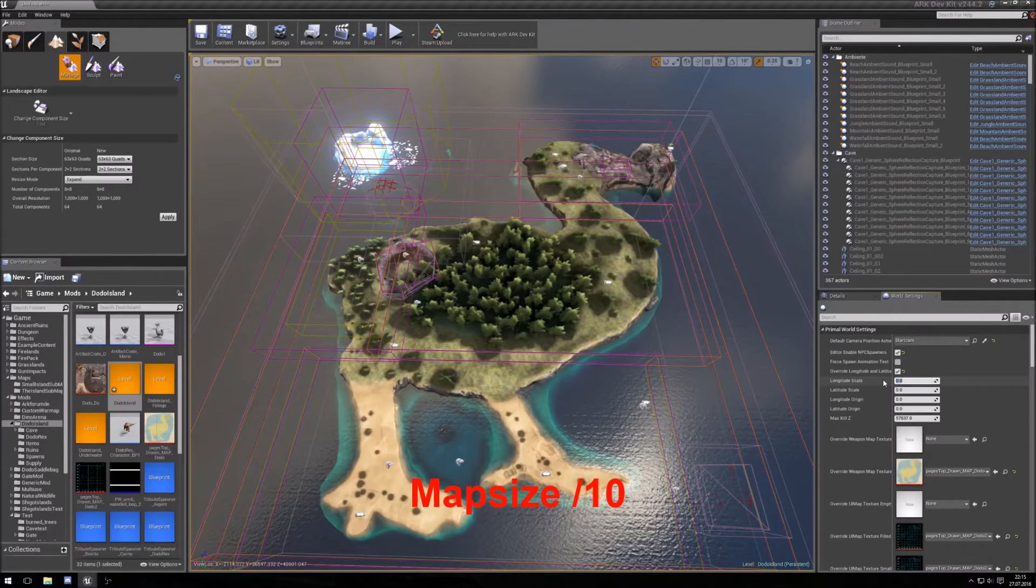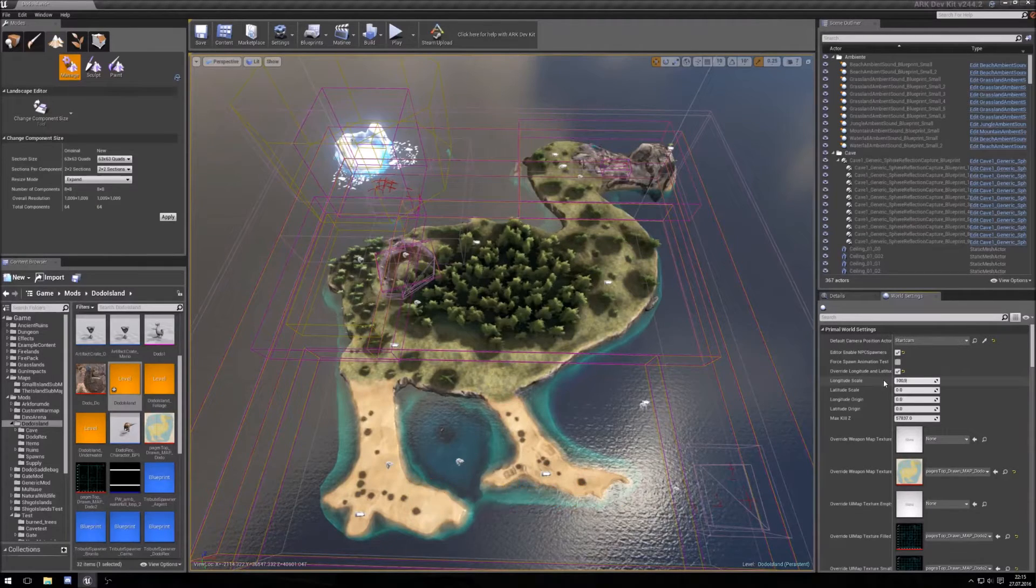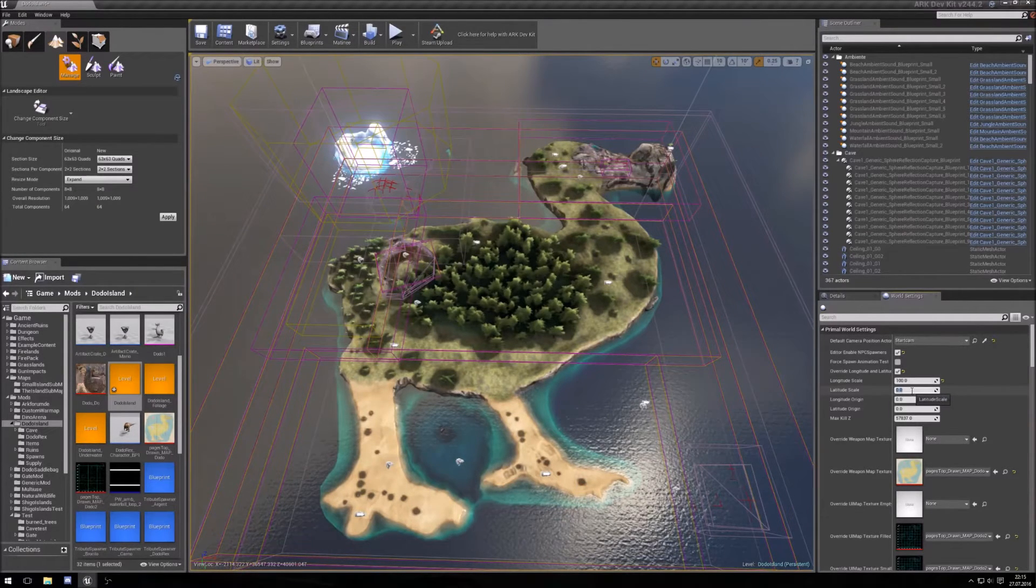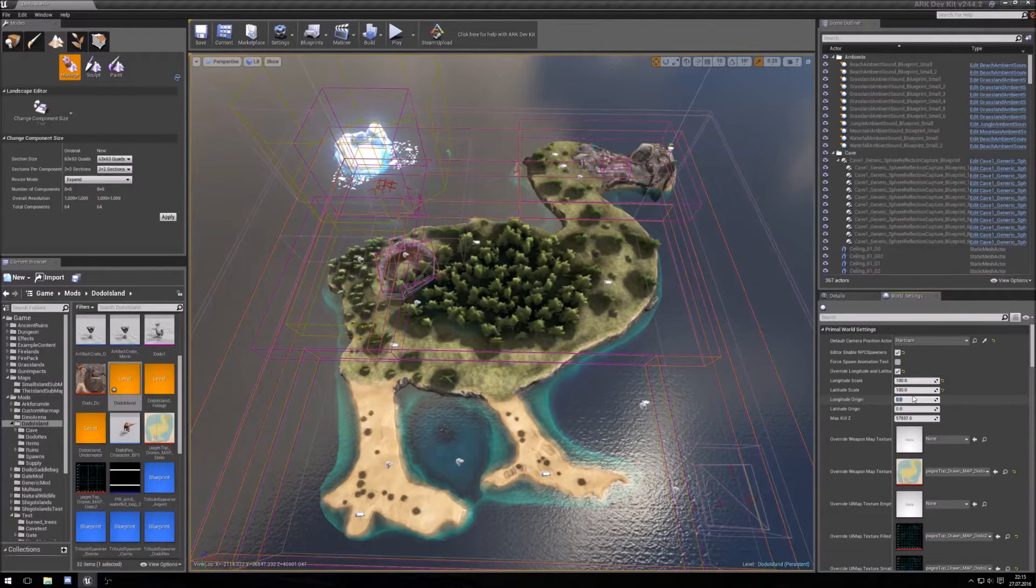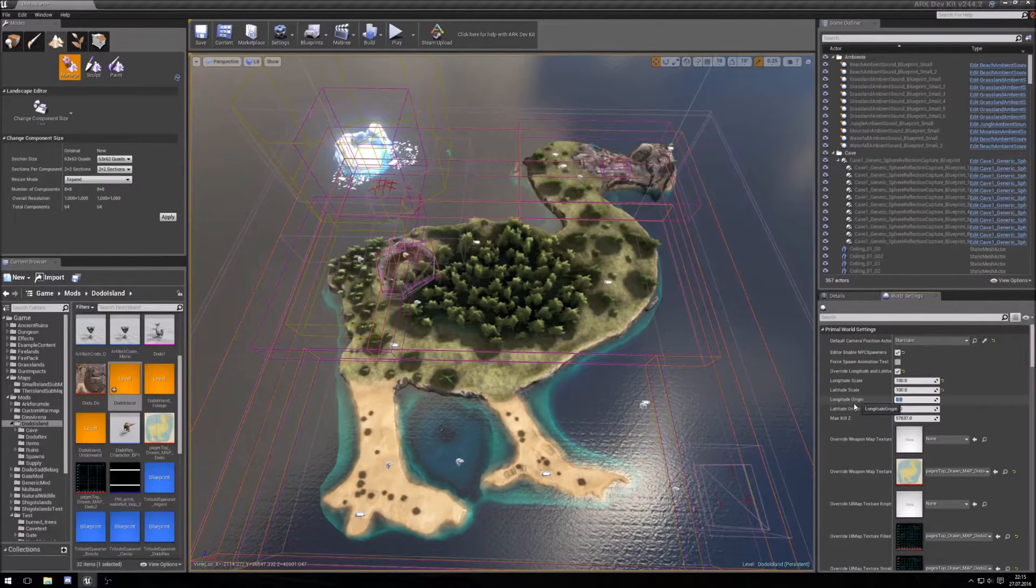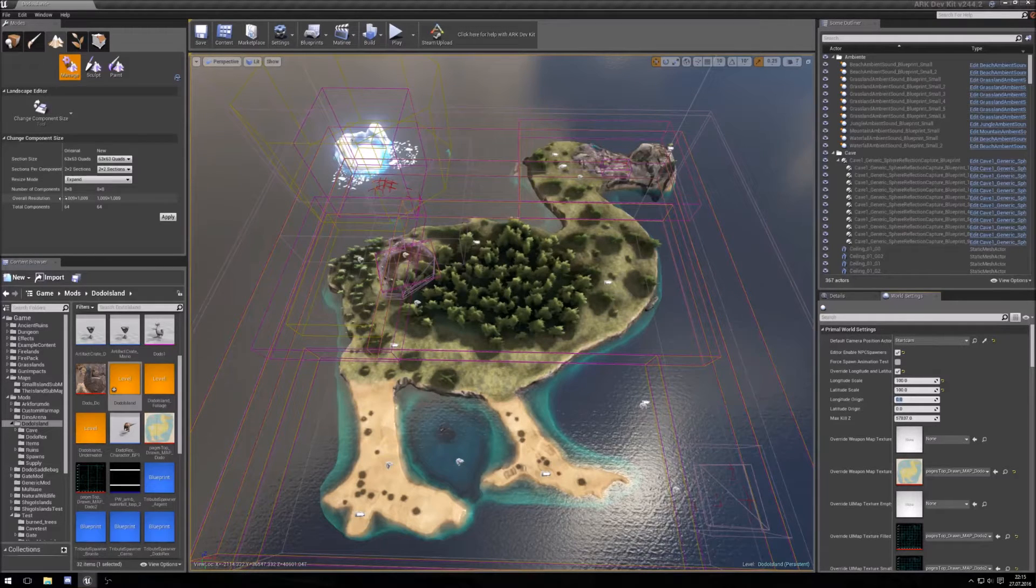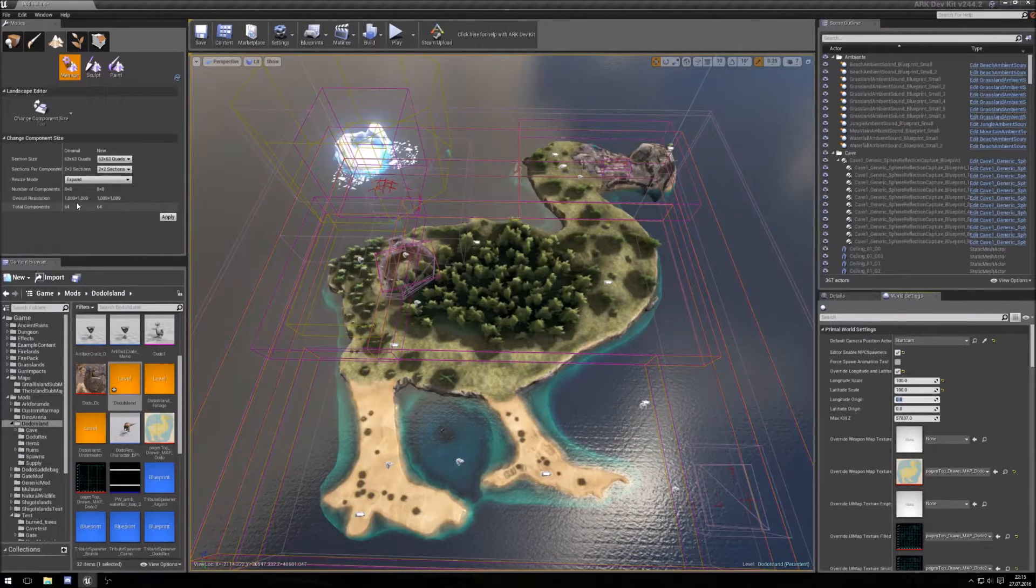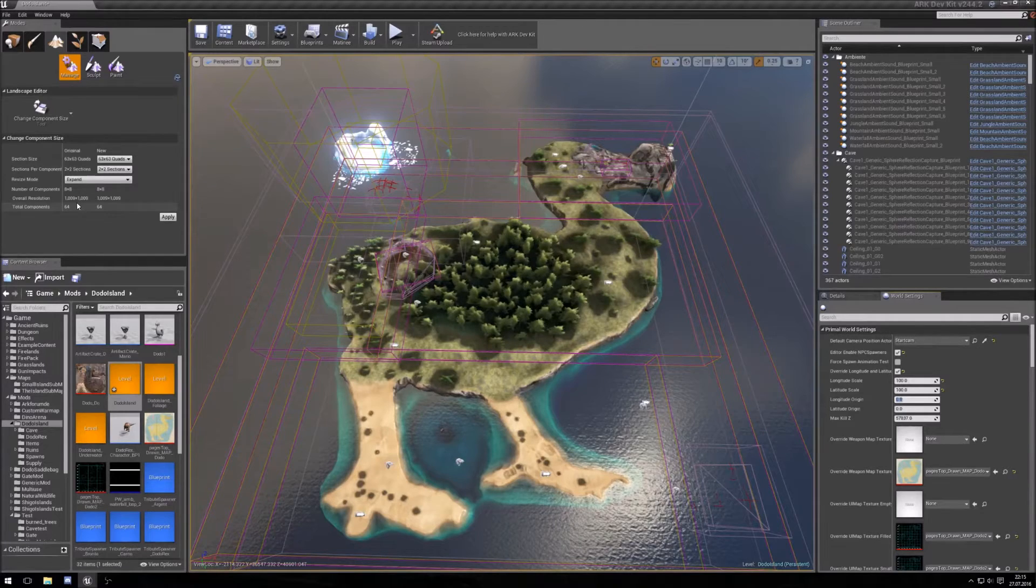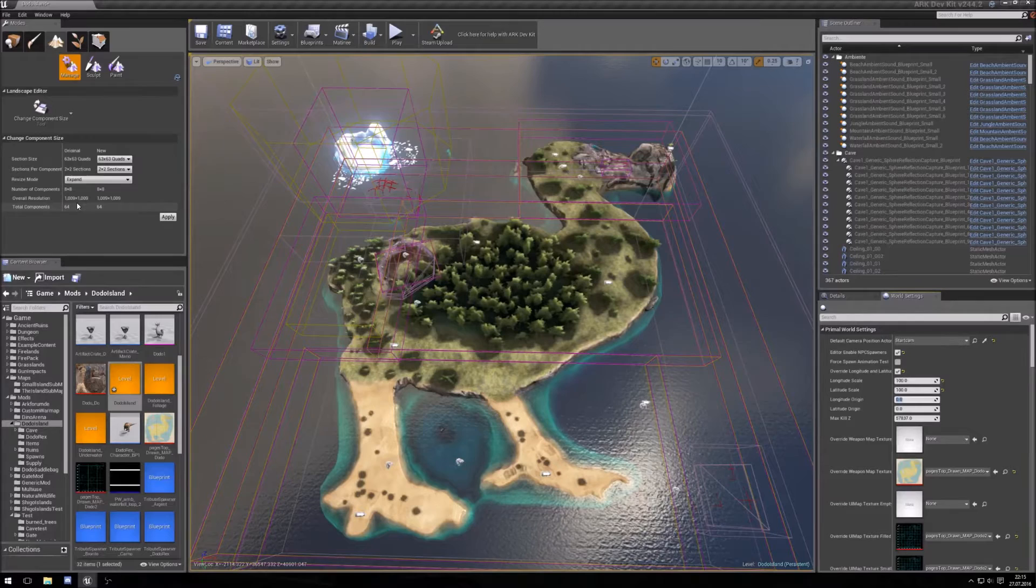So here I use 100, okay, only 100 work, okay, and for the longitude origin and the latitude origin you need your map size, what's here still 100, still 1009, you need to divide it by 2.